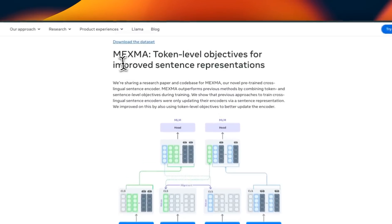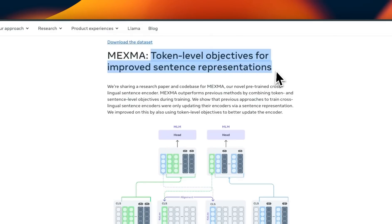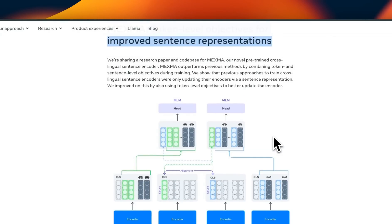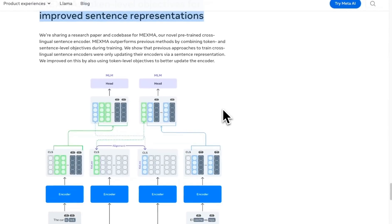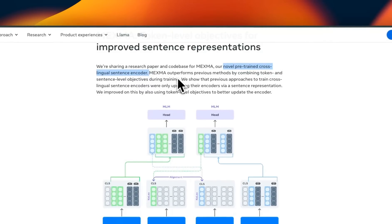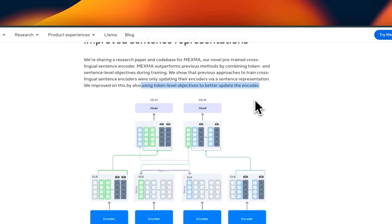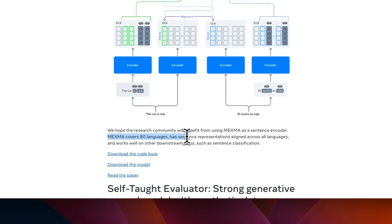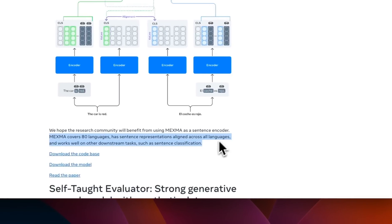The next two are again related to LLMs. The first one is Maxima — Token Level Objectives for Improved Sentence Representation. During the training of LLMs or embedding models, word representation plays a very critical role, especially for translation from one language to another. They are presenting Maxima, a novel pre-trained cross-lingual sentence encoder. The idea is that using Token Level Objectives gives models better representation, especially in cross-lingual or multilingual settings — not only looking at sentence structure, but at token-level representation for better translations. This new encoding technique covers 80 different languages, making it useful for multilingual applications.